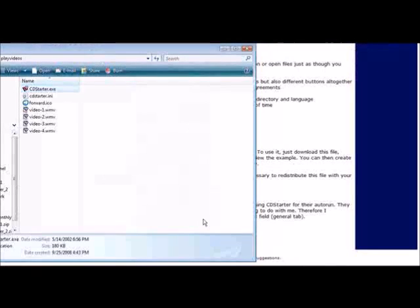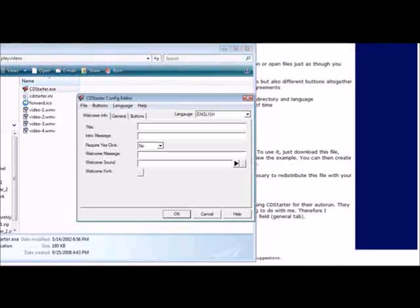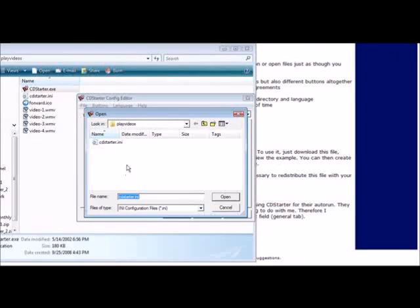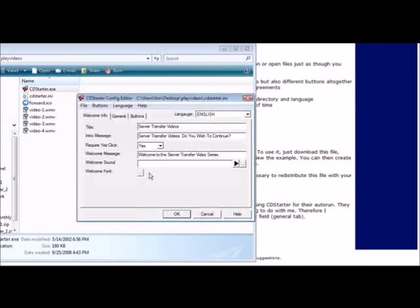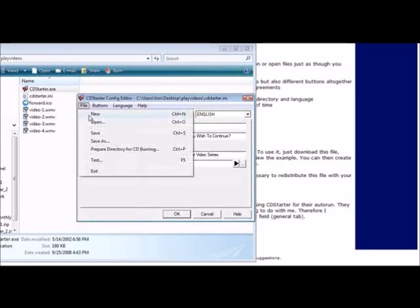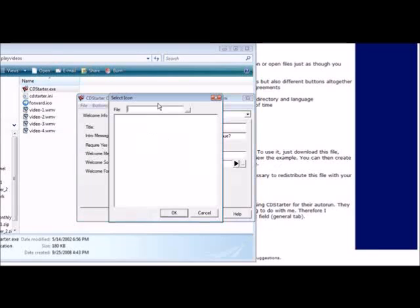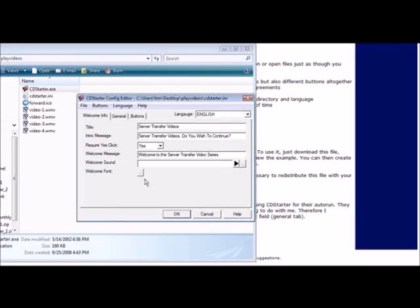Now that we've tested that it works, what we have to do is come back in here and we'll open this back up. Now what we have to do is go into file and prepare directory for CD burning. We can give it an icon if we want for the startup process.